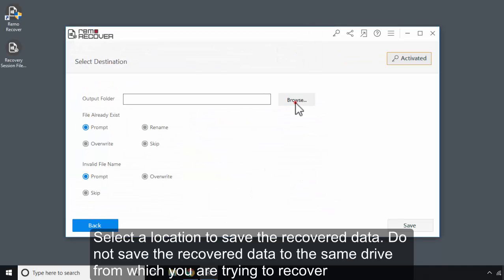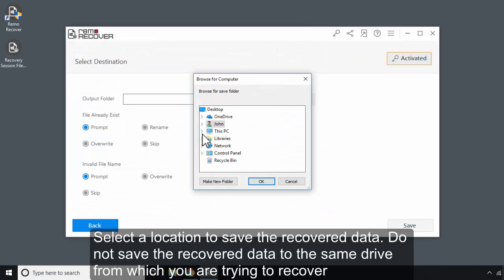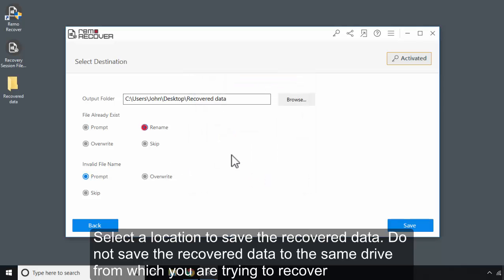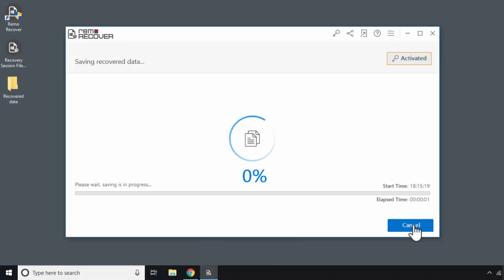Select the location to save the recovered data. Do not save the recovered data to the same drive from which you are trying to recover. Click on Save.